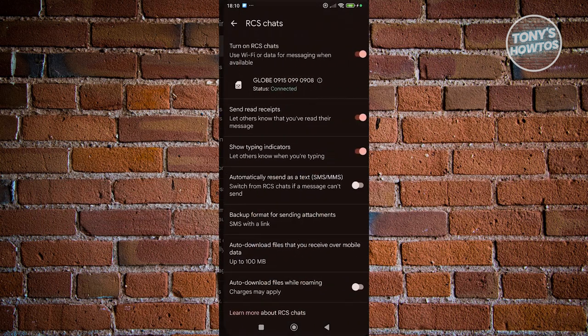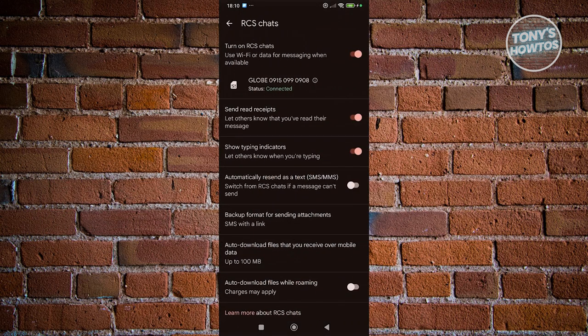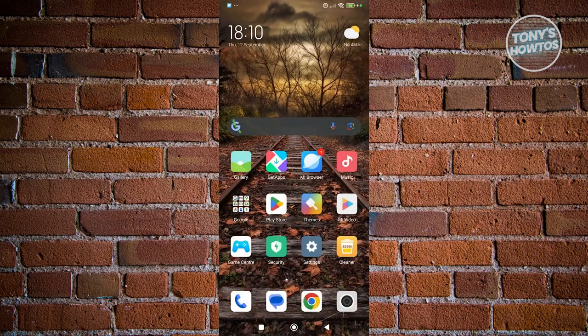Now from here, you want to click on RCS chats. From here on, you should be able to see your phone number. This is the first way for you to see it.